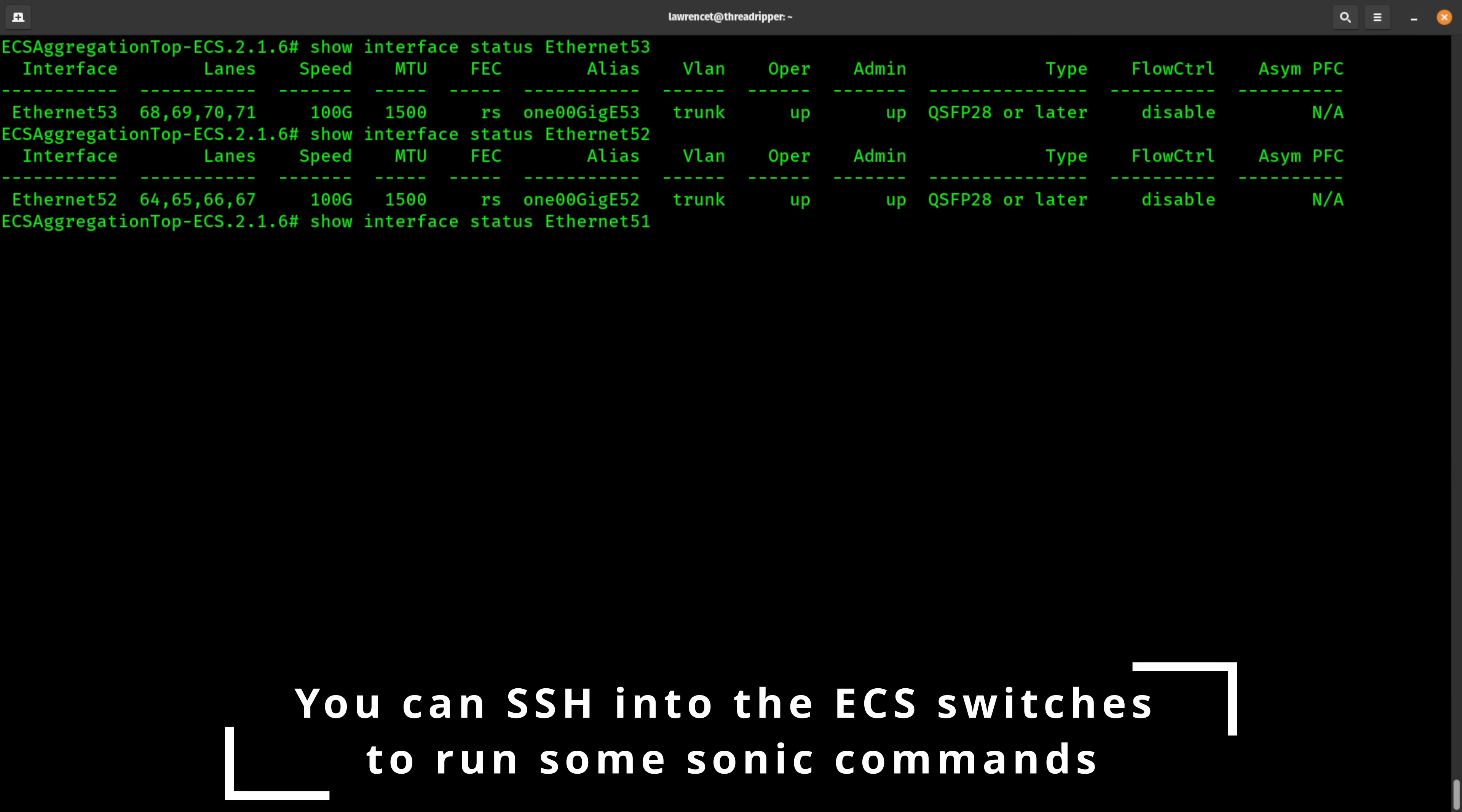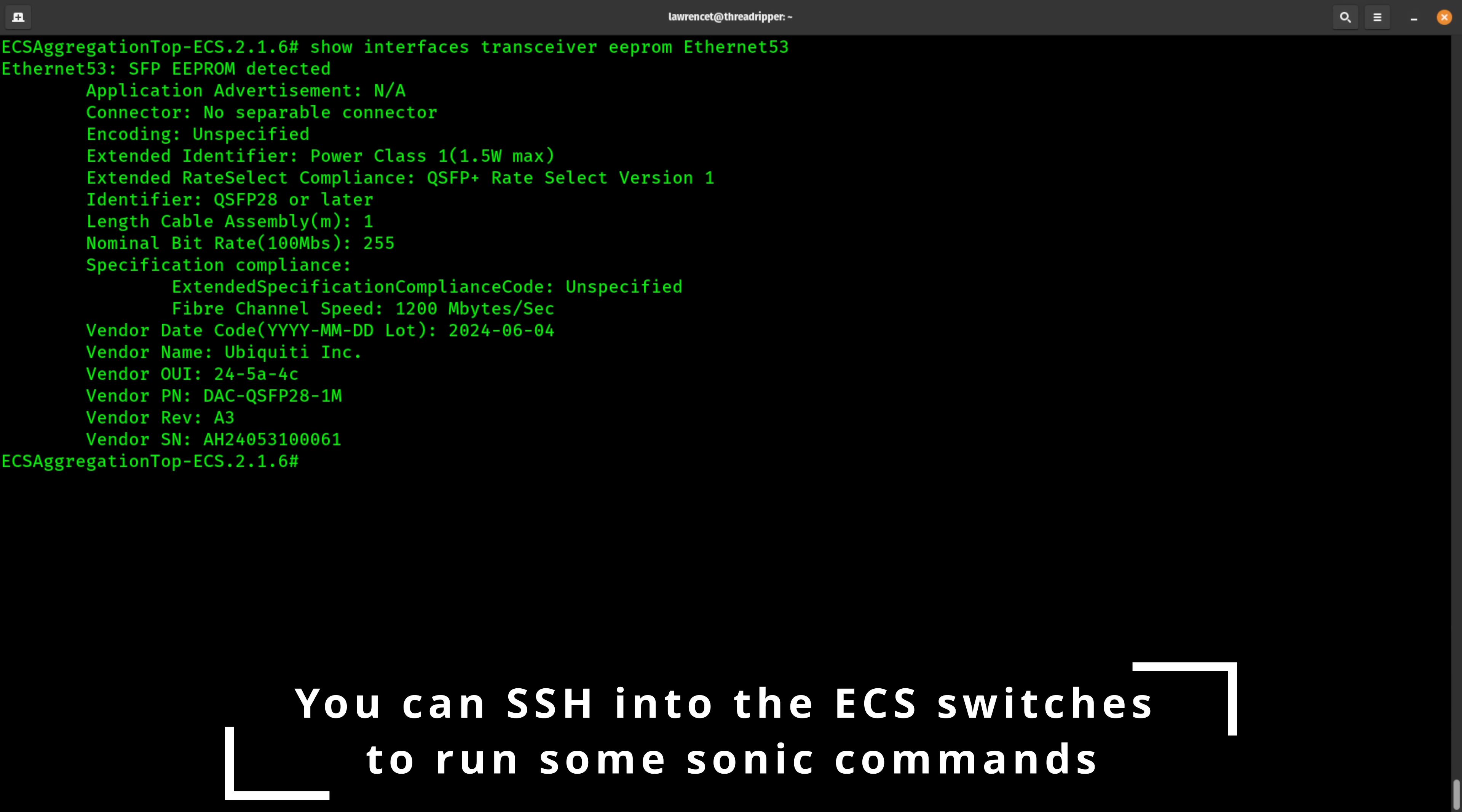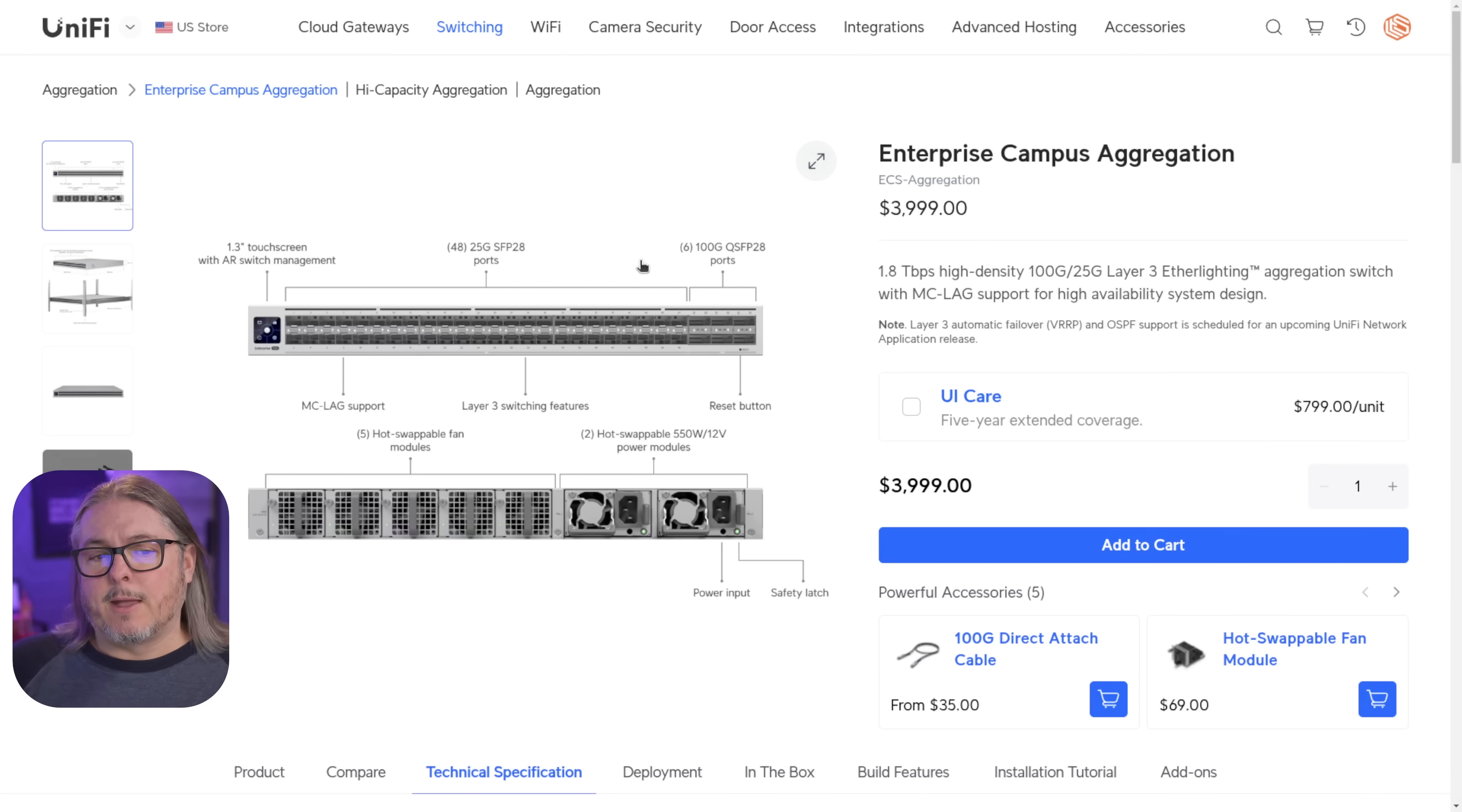So even though I mentioned it's running Sonic OS, and we'll jump to the command line and show that you don't have to do anything. There's not any command line knowledge needed. It's still in the Unify ecosystem of being really easy to use.